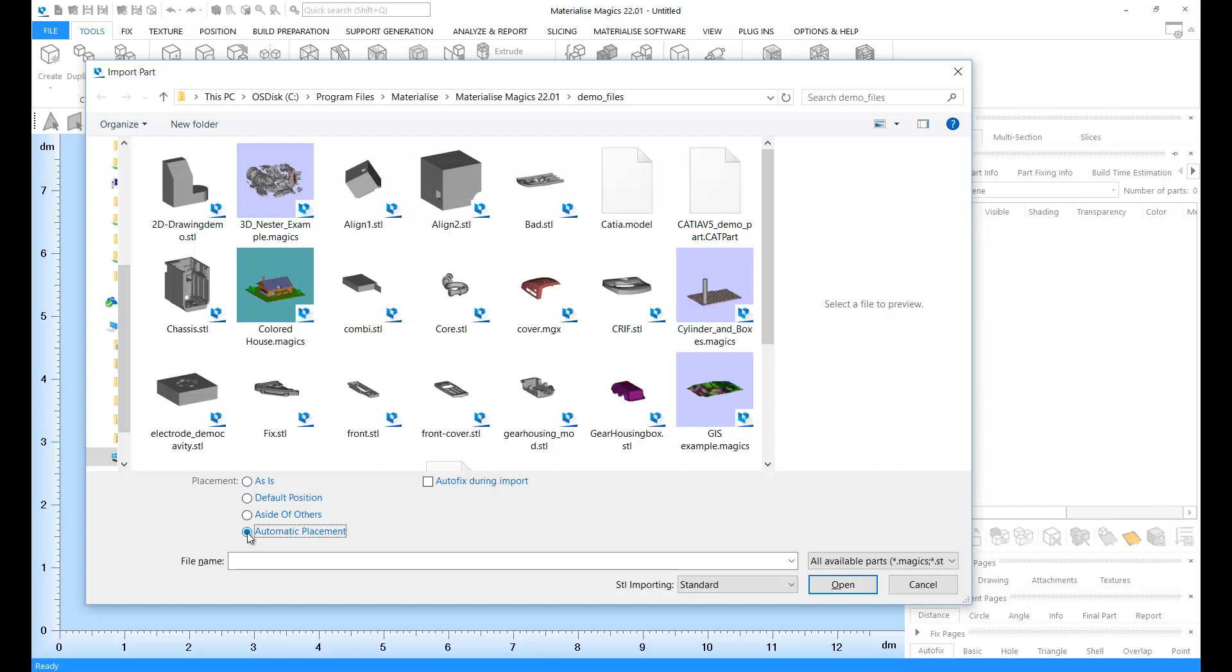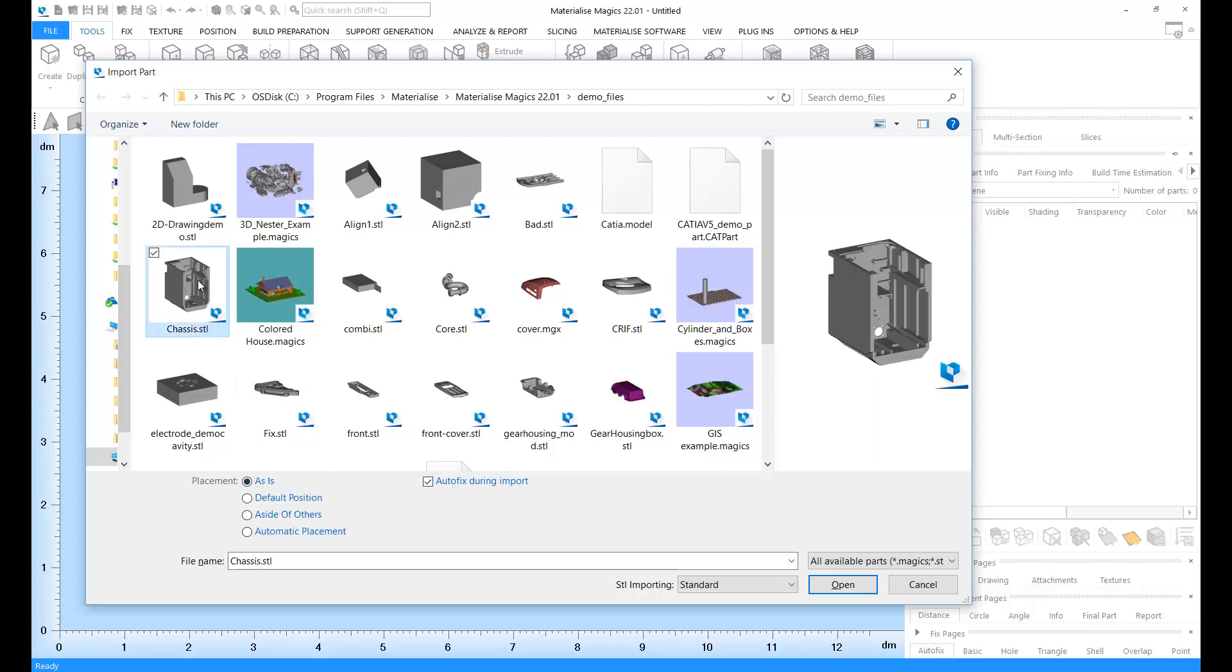In addition to the placement options, you can automatically fix your parts during the import phase so that you can save time and effort. Let's select a part, let's select a placement option, an automatic fixing option, and select a part and open.